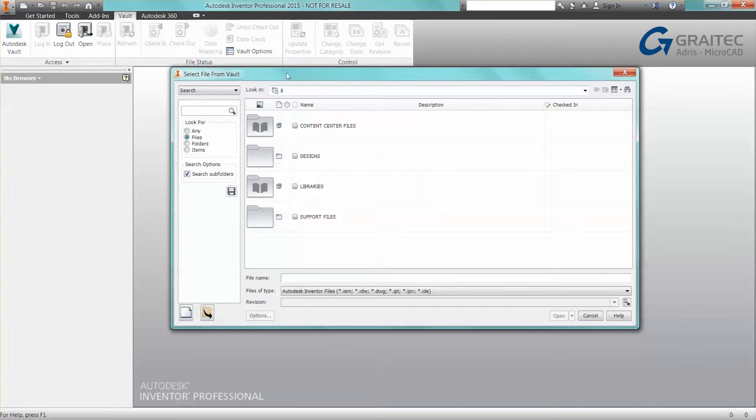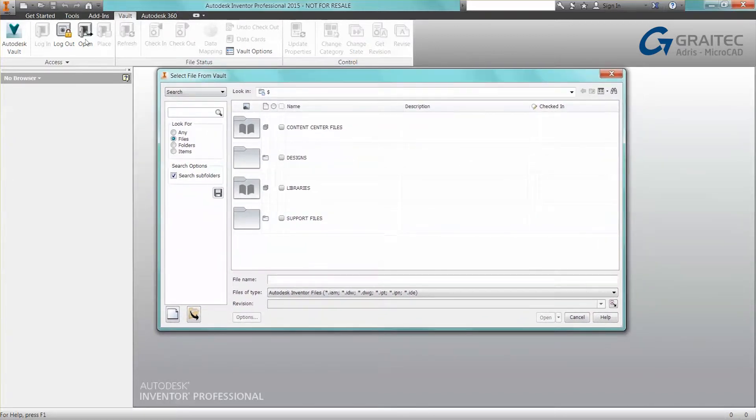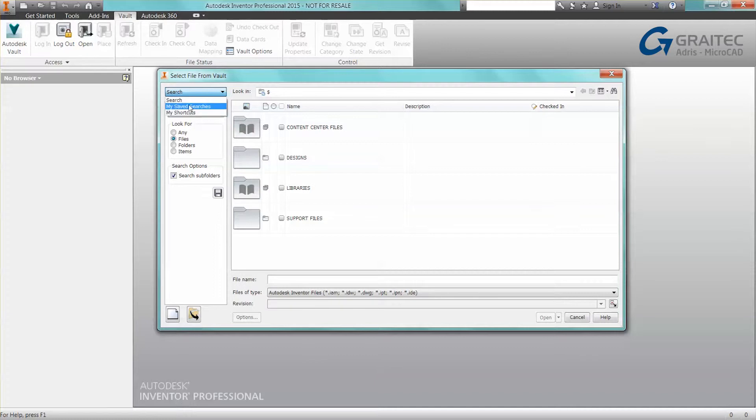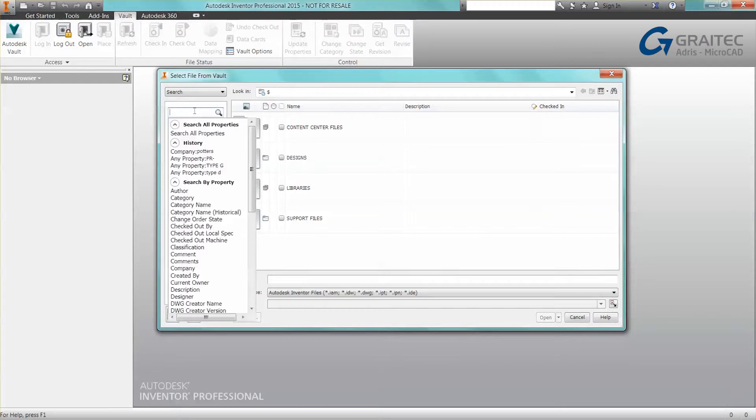So I just wanted to go through some of the options available when you open from Vault. You may or may not be aware that you have the ability to do searches, save searches, and access shortcuts. These are all functions available within Vault, but we don't necessarily need to launch the Vault Explorer. We can do live searches of data.